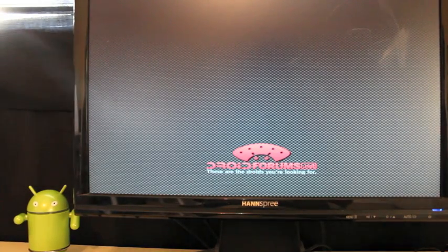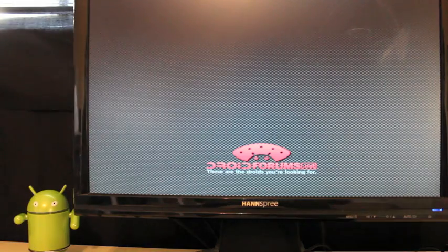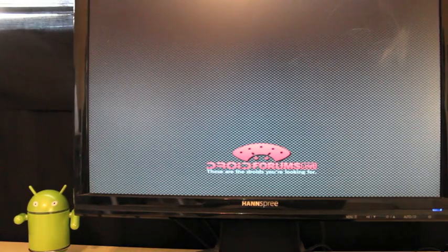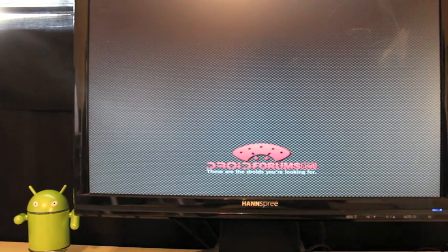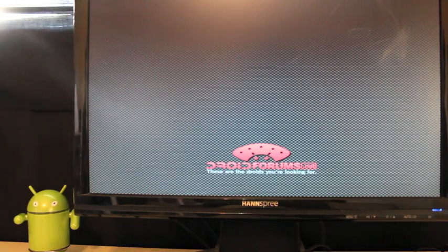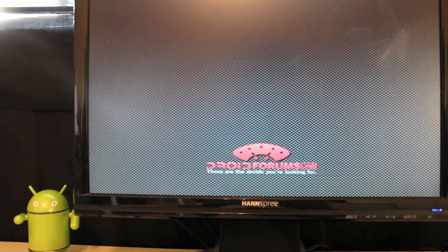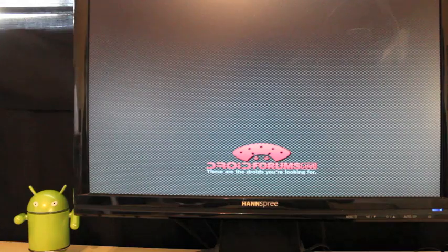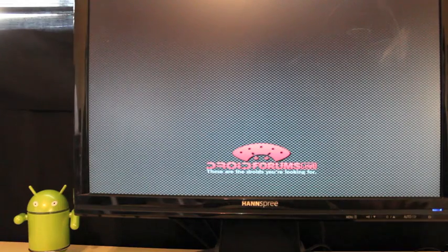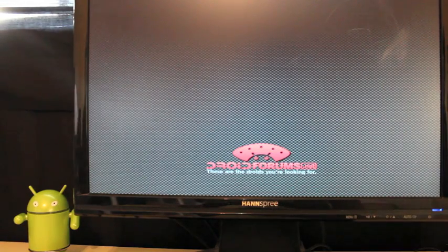Today I'm going to show you guys how to keep your root when you update your Droid 4 to the latest over-the-air version. Obviously, if you accept the over-the-air update, it's going to take away your root.